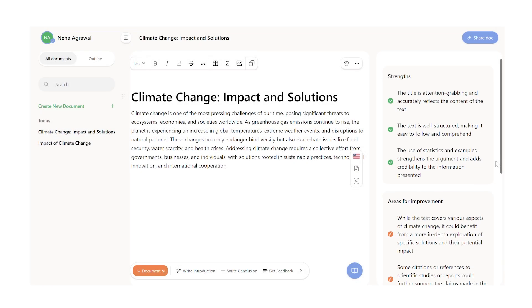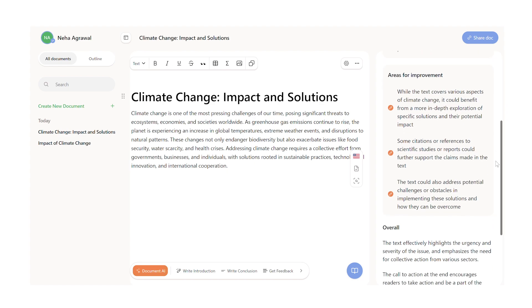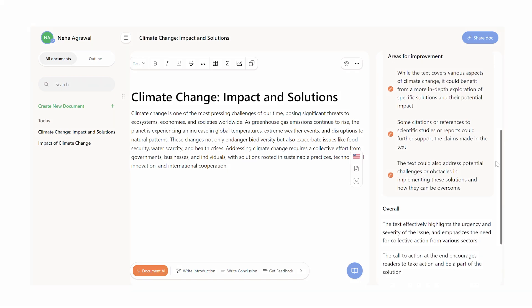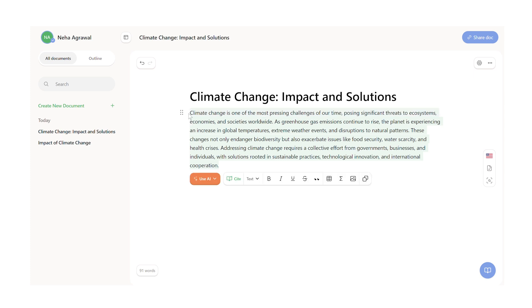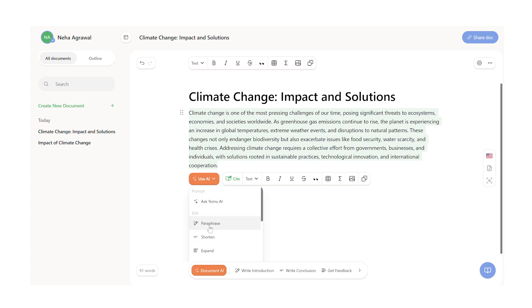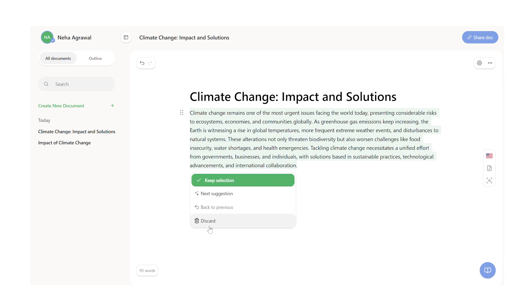Because based on the feedback that you get from Yomu, you can constantly enhance your writing and improve your article. Now, if you feel that you do need some AI help with your article, then Yomu has multiple options for you. For instance, if you're taking information from another research paper, it's important to ensure that you're not copying the information line by line. So here, Yomu can help you paraphrase the language so that you don't commit plagiarism.